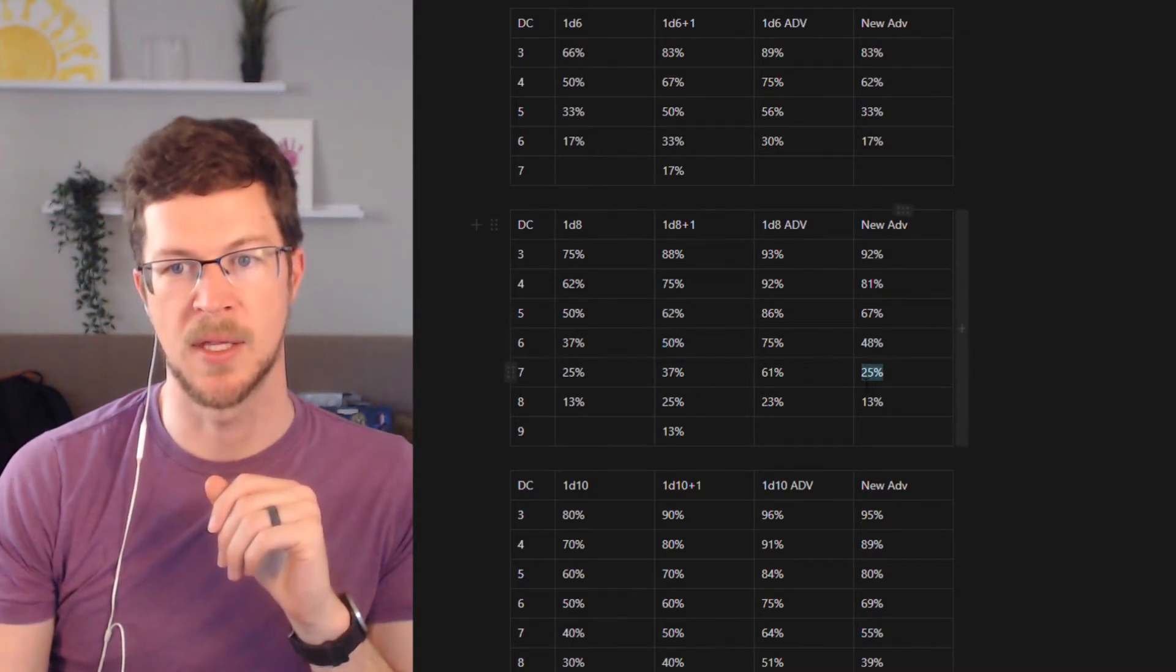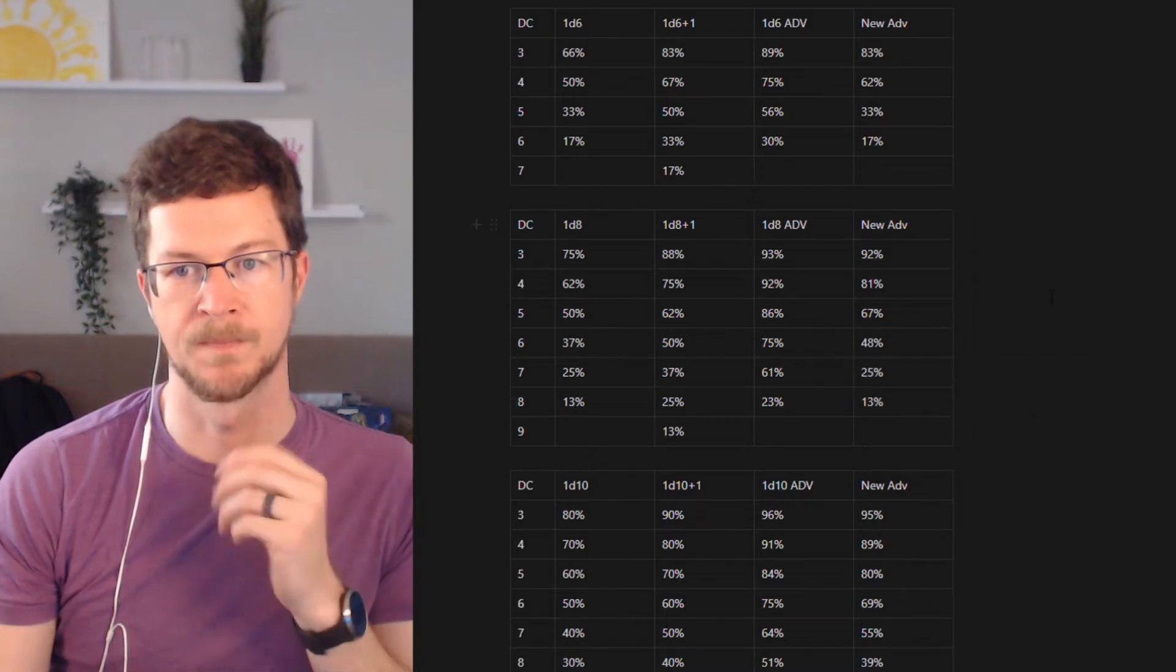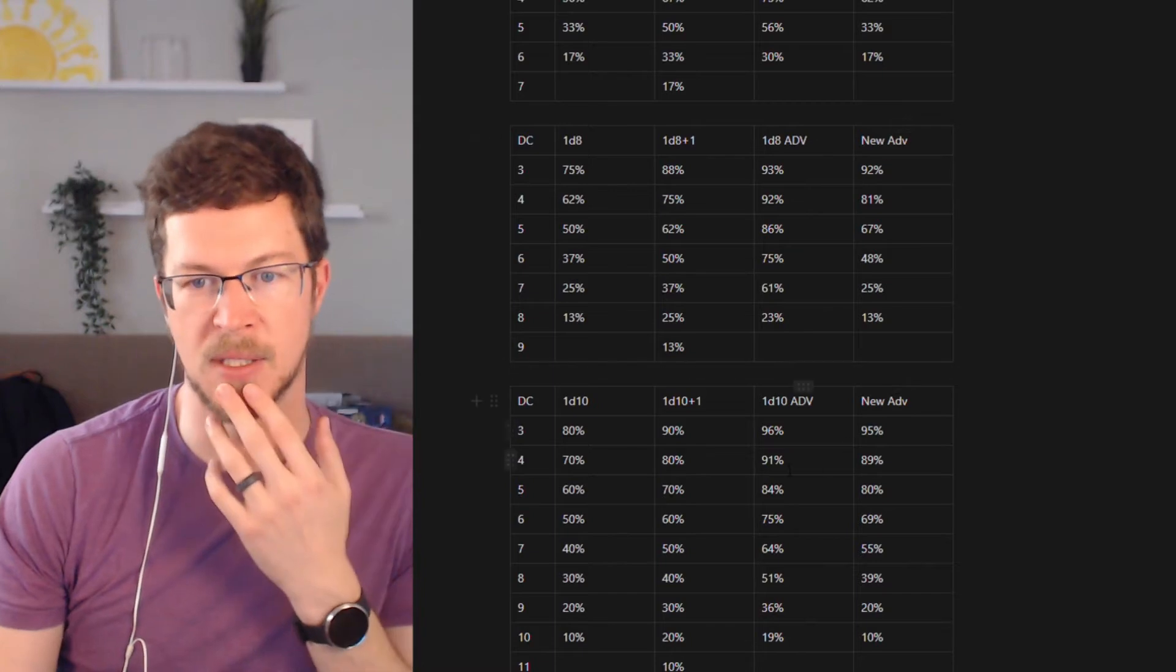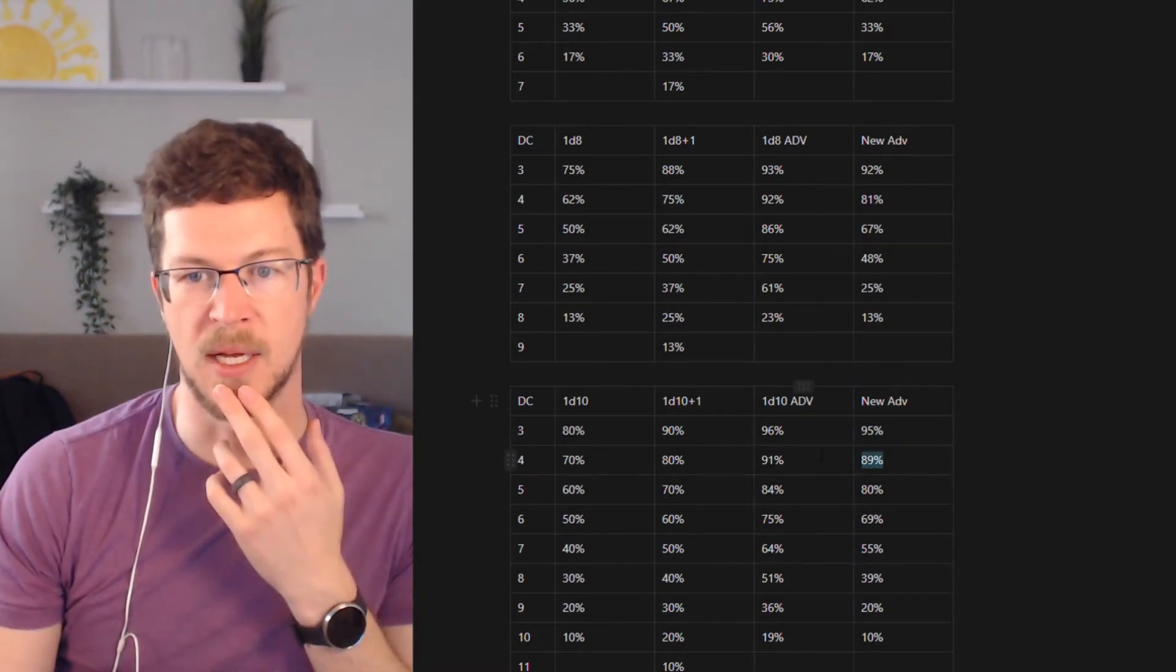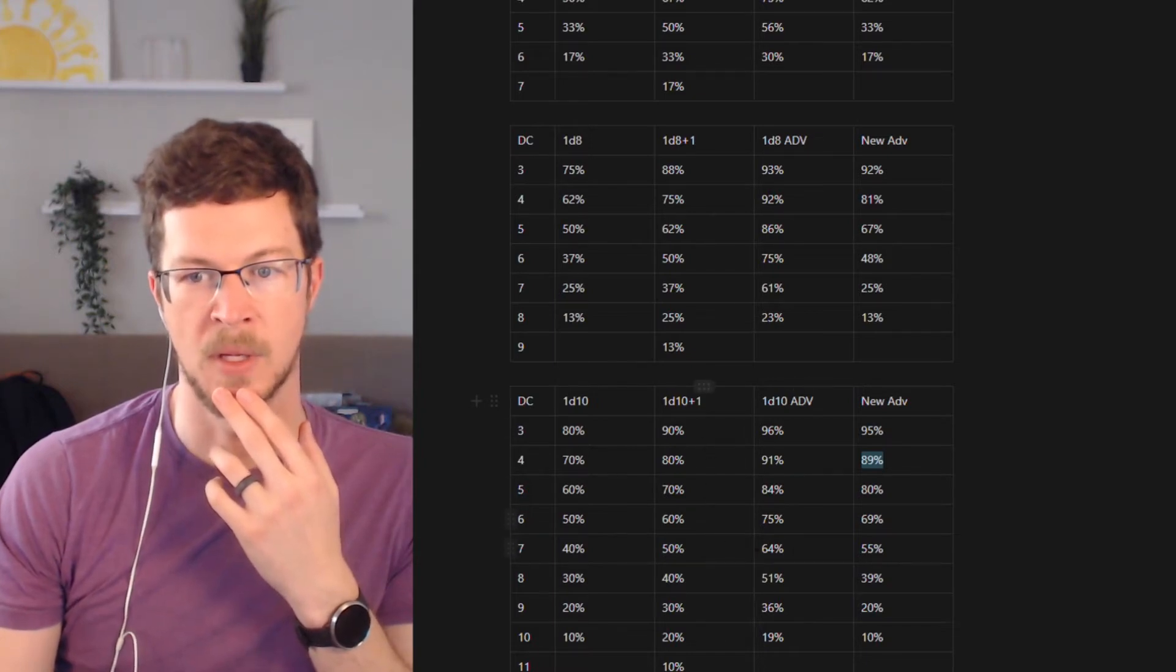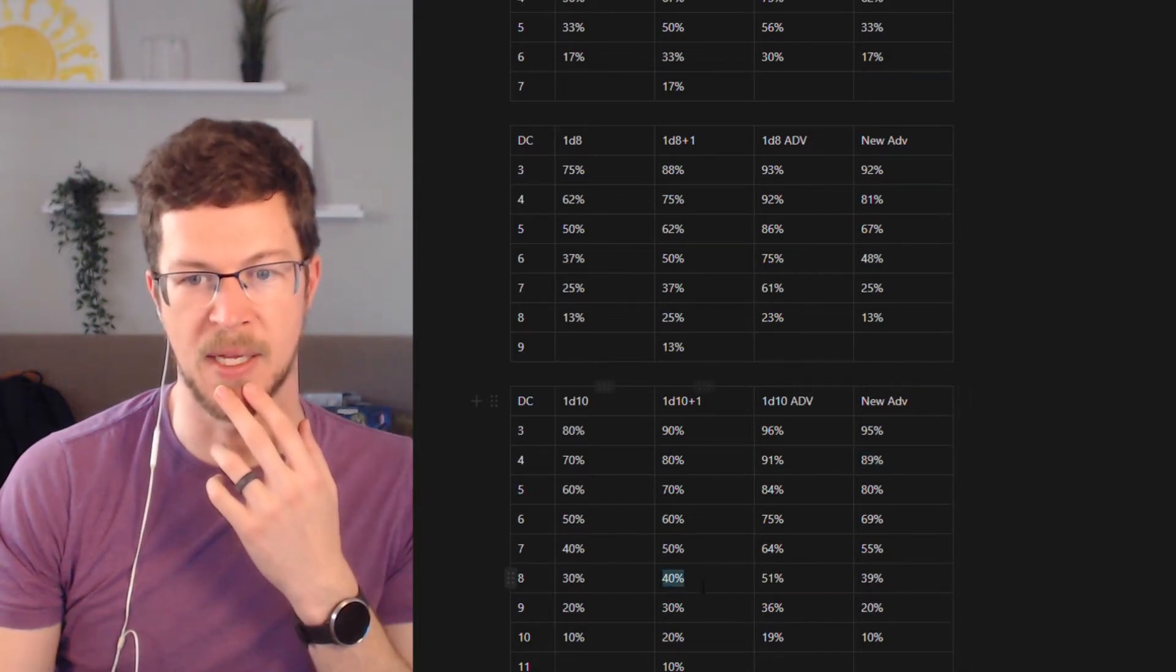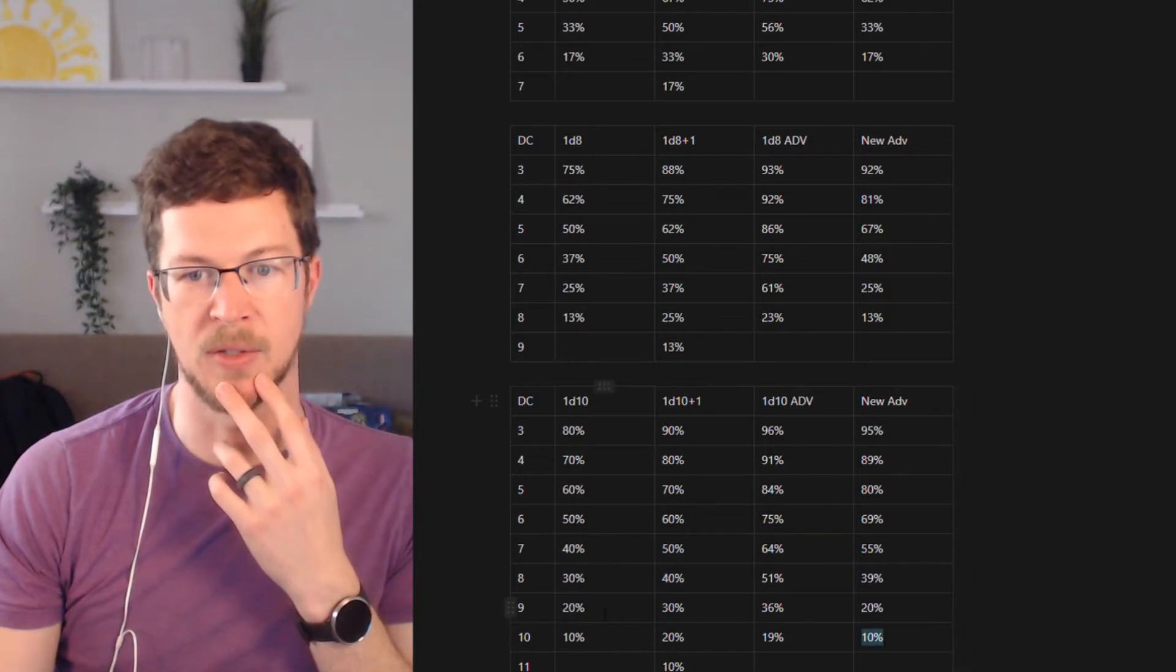What about d10? D10, it's going to seem the same pattern. It's the same pattern in the sense of when you're looking at it's not as good as advantage, but it's a little bit better than plus one for these low numbers. Then it catches up to being about the same when you get to the very high numbers as plus one, and then it gets back to being just like the normal dice.